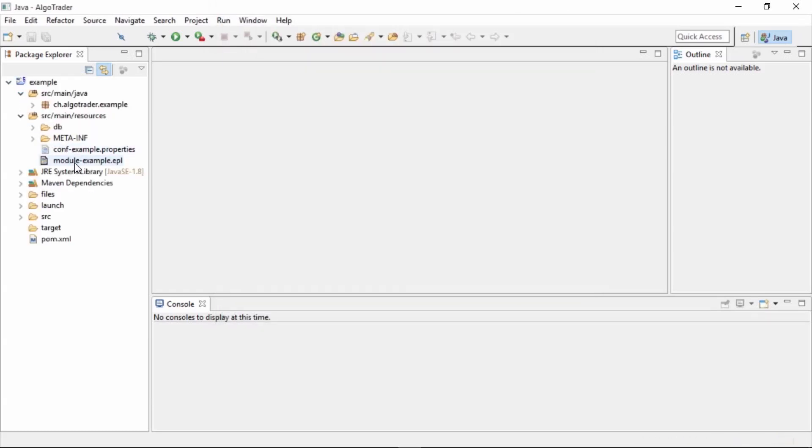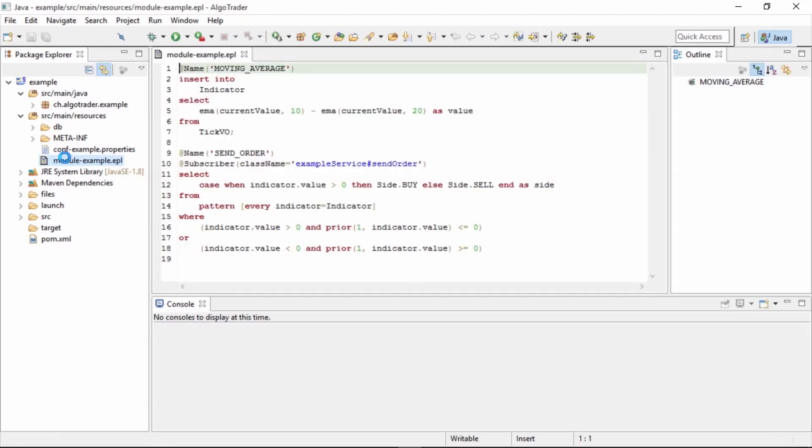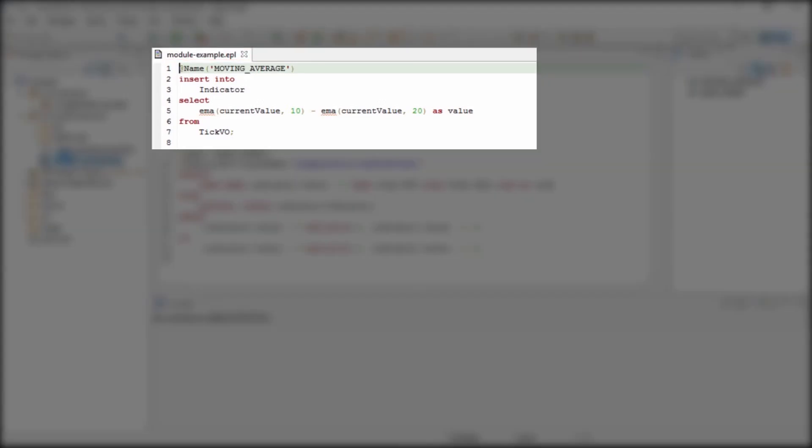Let's examine the strategy that the wizard created for us. The Esper module contains our signal generation logic. The first statement looks at tick events and calculates the difference between a 10-period exponential moving average and a 20-period exponential moving average.